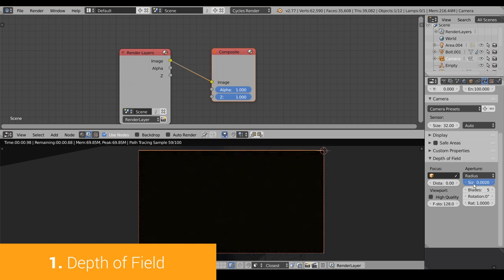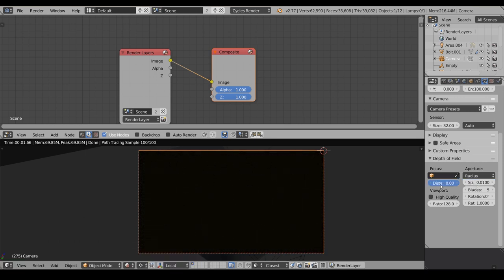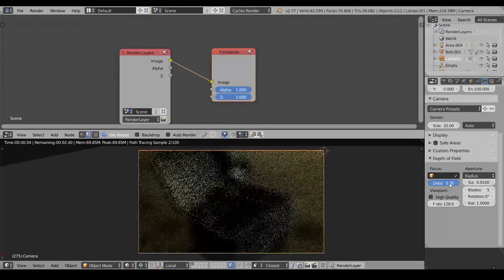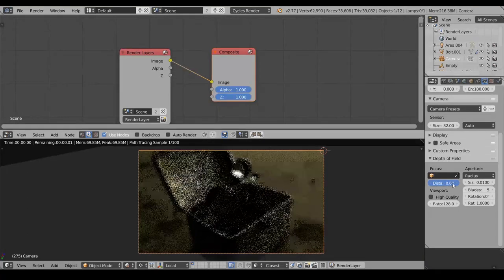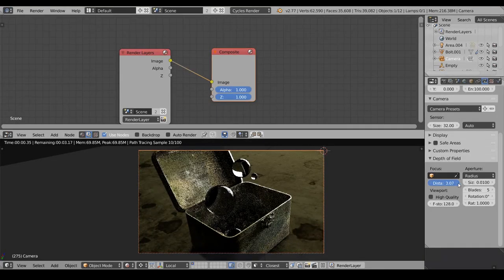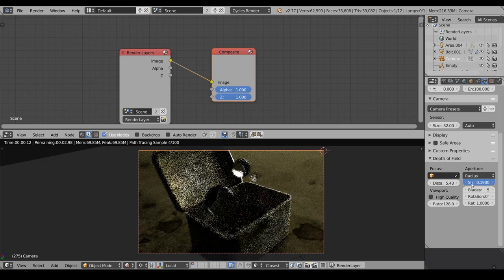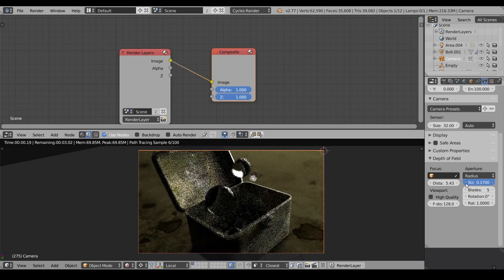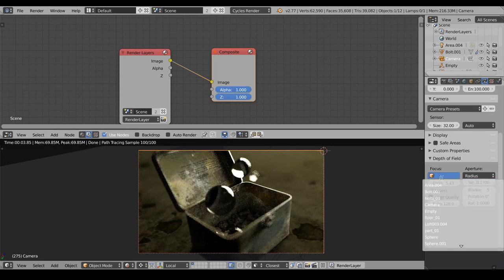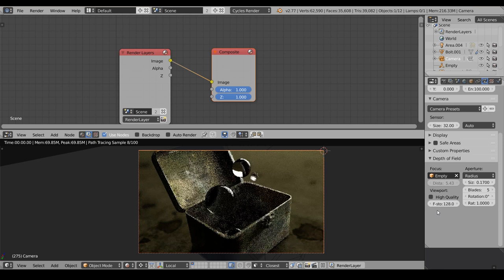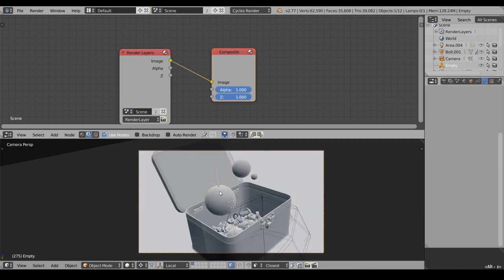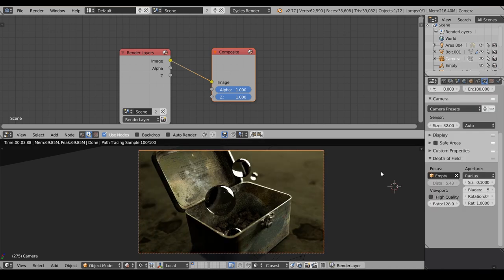So once I'm tweaking the size, but we can't see anything because we need to set the distance. So I'm pressing Shift to change it in small increments, and I'm just playing with the distance and also with the size. It's up to you how shallow should be the depth of field. And to make it easier, let's select this empty object as the focal point. This way I'll know exactly where is the focal point.